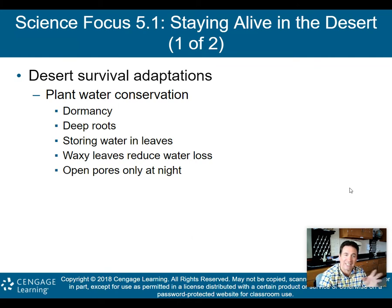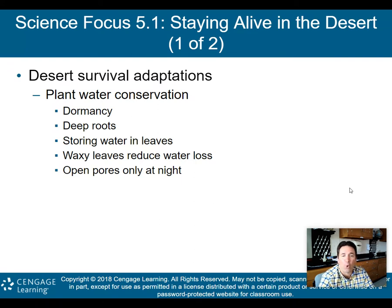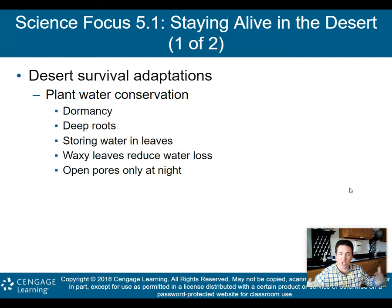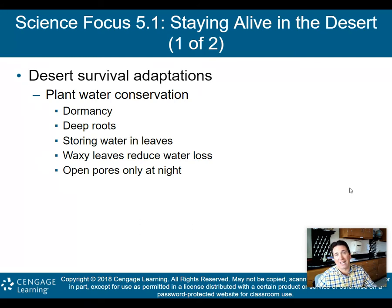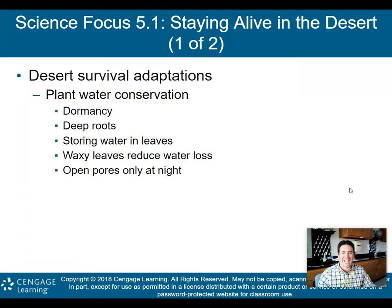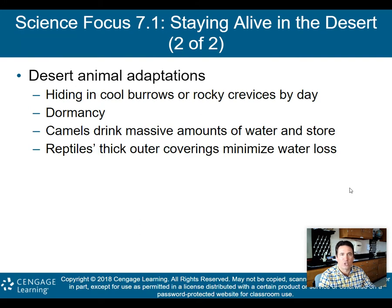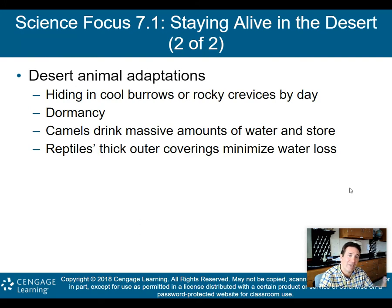Plants also store water in their leaves. Waxy leaves help reduce water loss — in deserts, any leaves are usually waxy. Plants actually open their pores only at night in the desert. When plants open their pores, that allows moisture to move in and out; since there's not a lot to move in and you don't want a lot to move out, they keep pores tightly closed during the day when temperatures are the hottest.